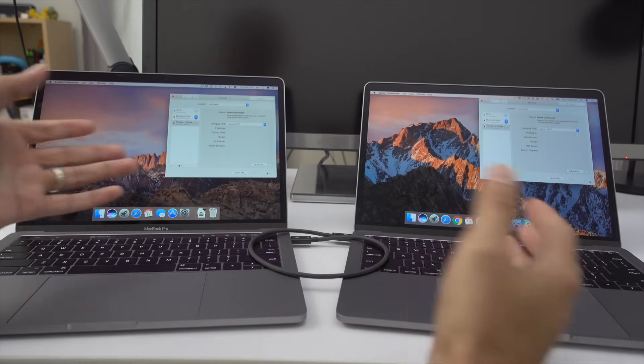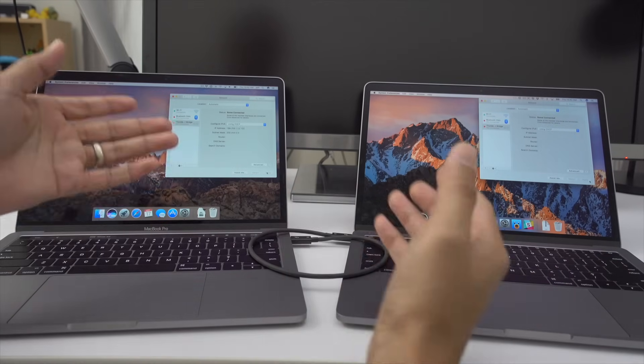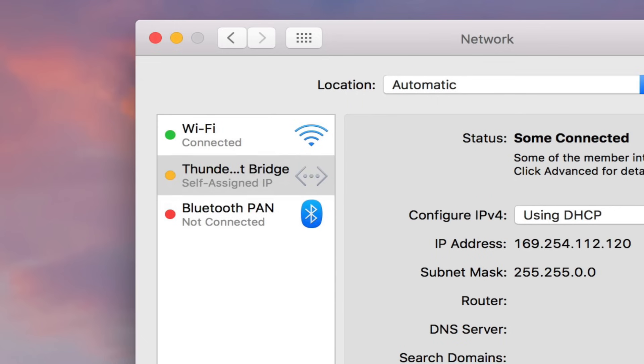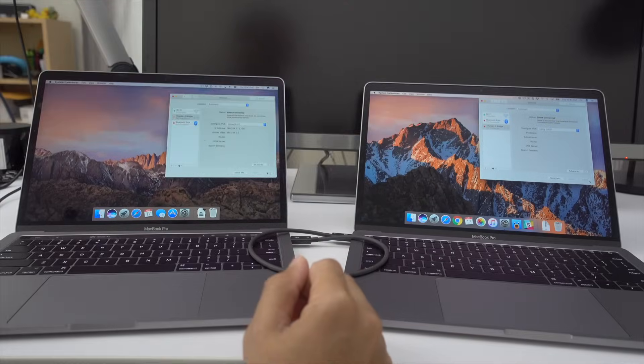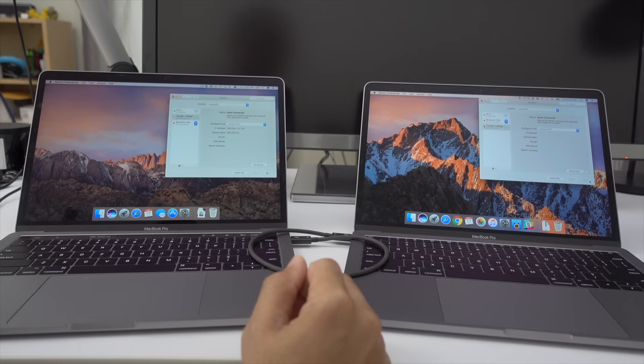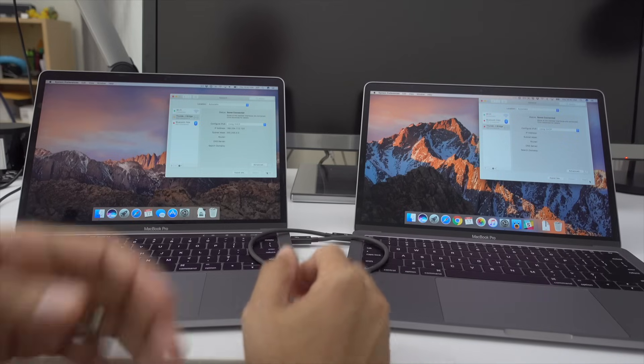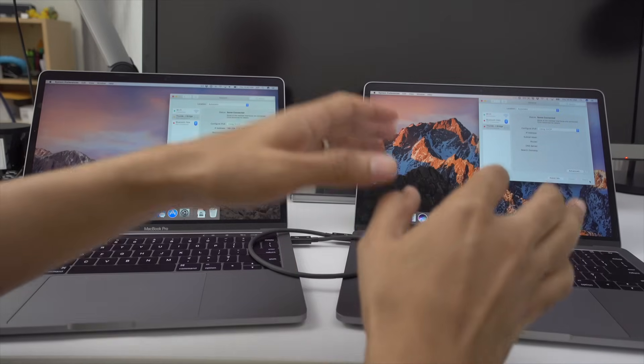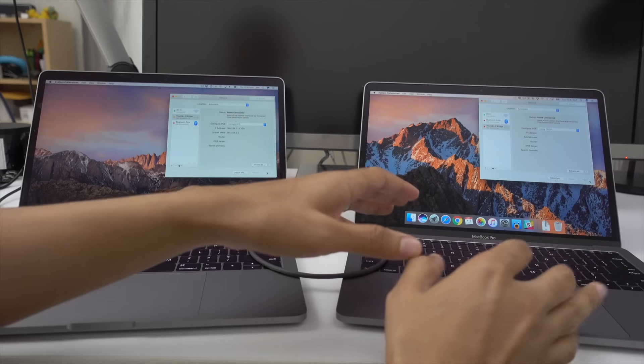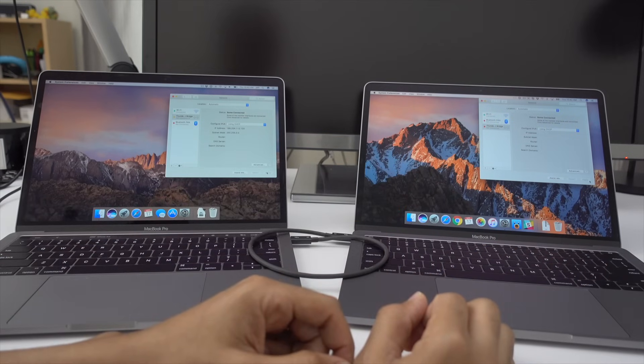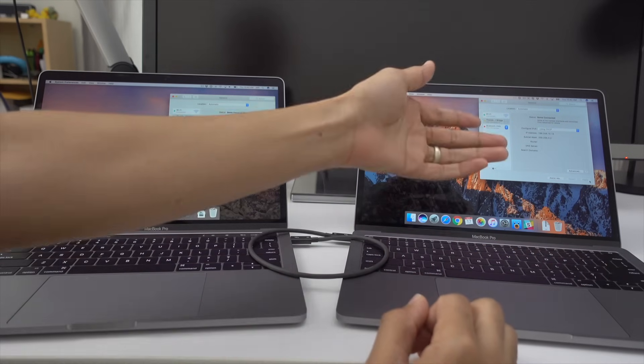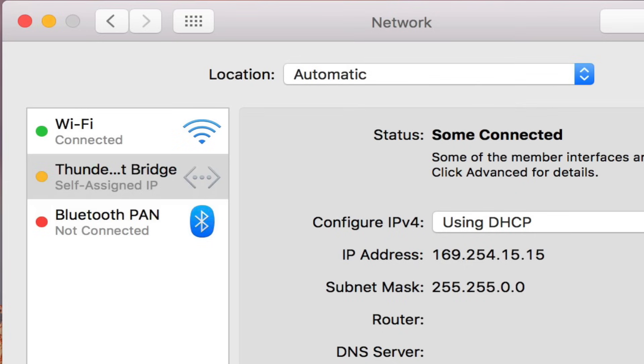So now the Thunderbolt bridge will eventually change from not connected to self-assigned IP. And that should happen for both connections here. So we'll just give it a second. And should change to self-assigned IP. There we go.